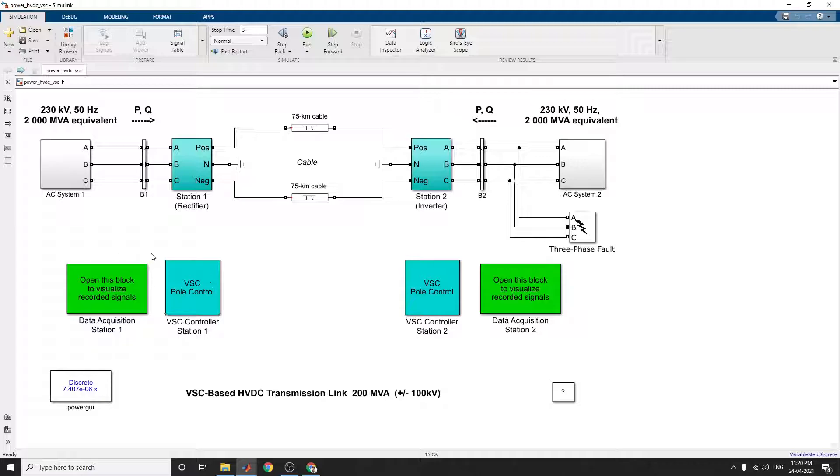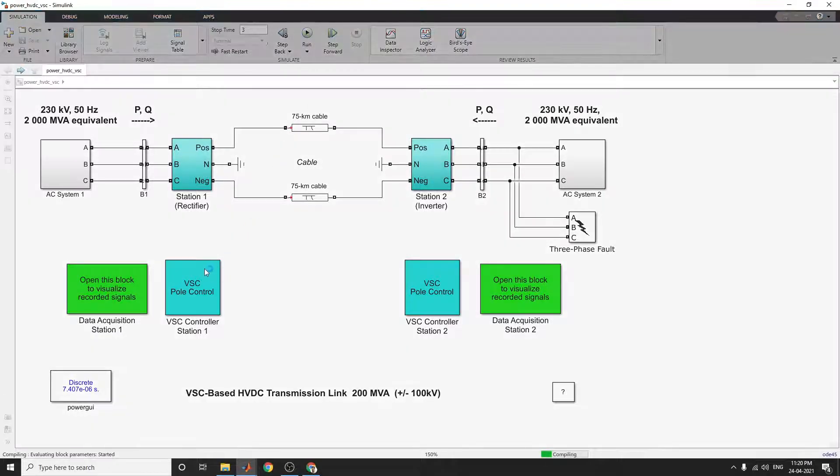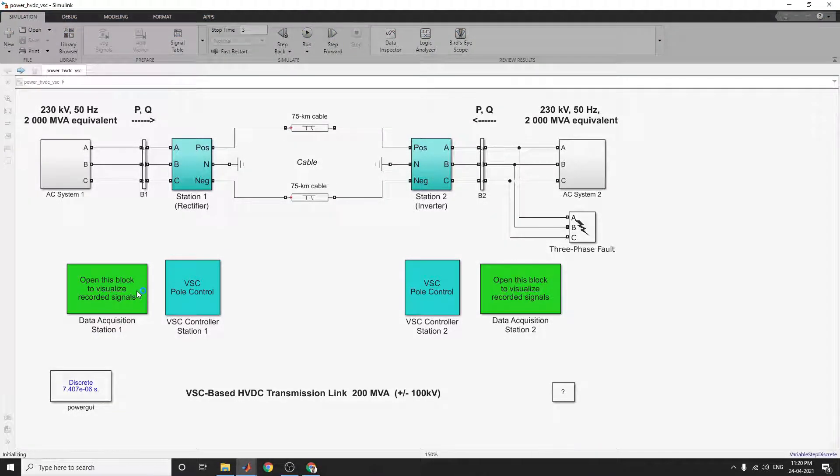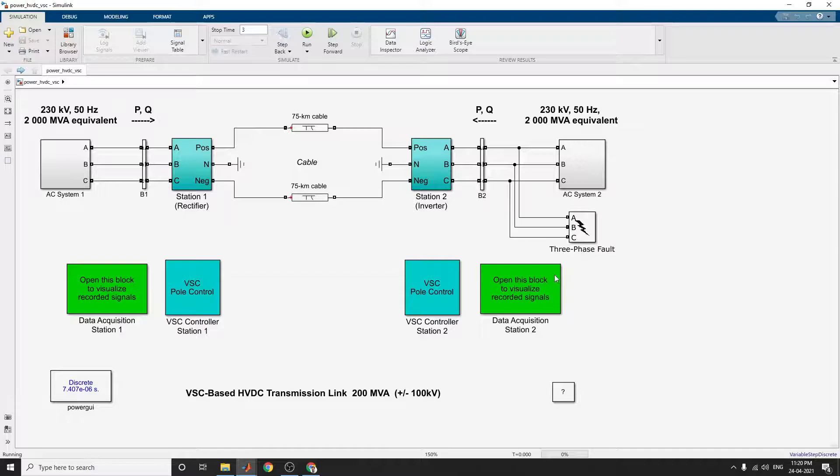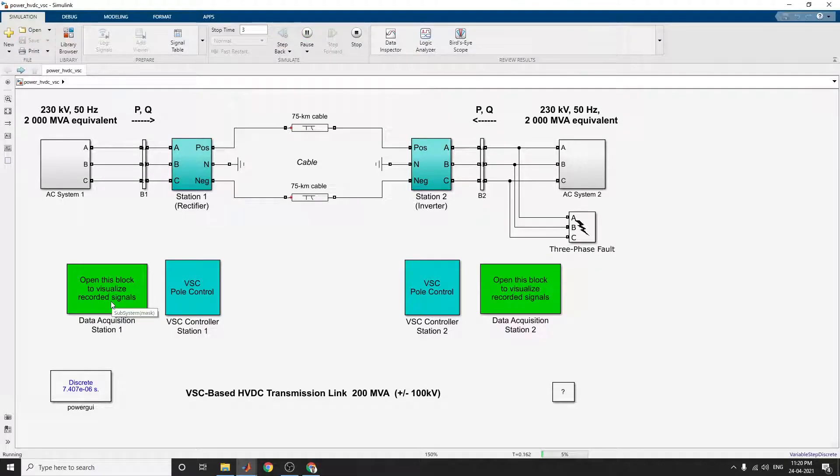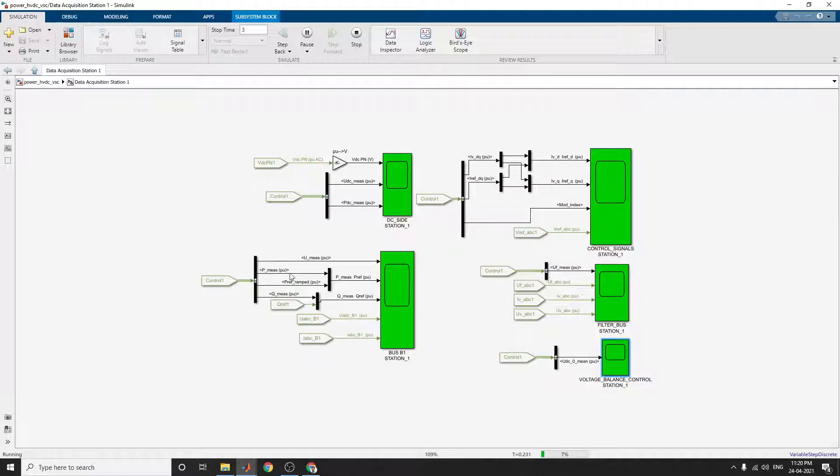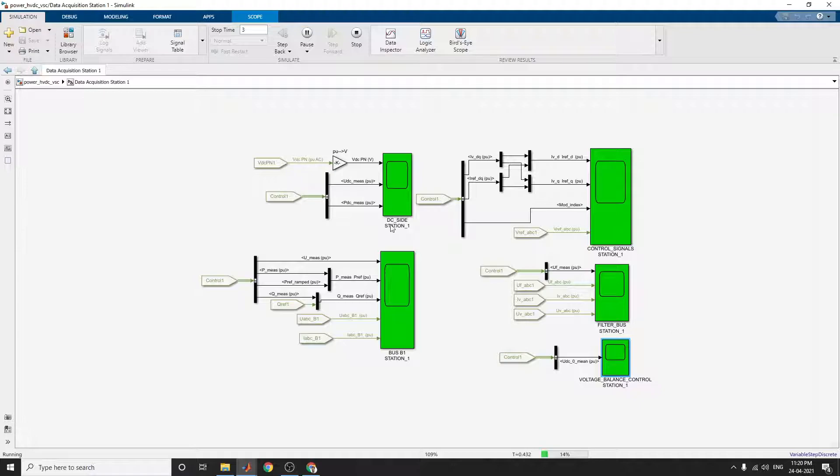Now if you click on run, you will see the data acquisition at station 1 and data acquisition at station 2. At station 1, you can see the scopes and the observed scopes after simulation. There are a lot of scope options.